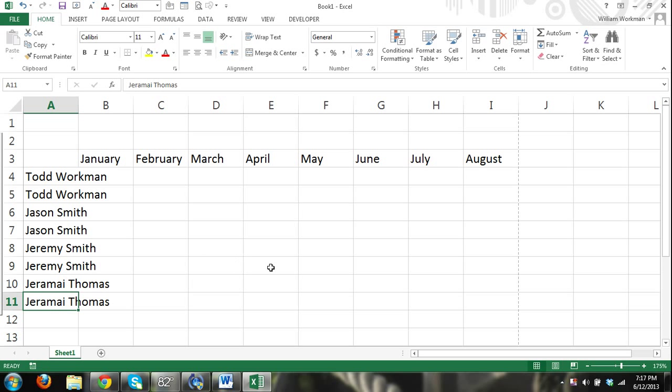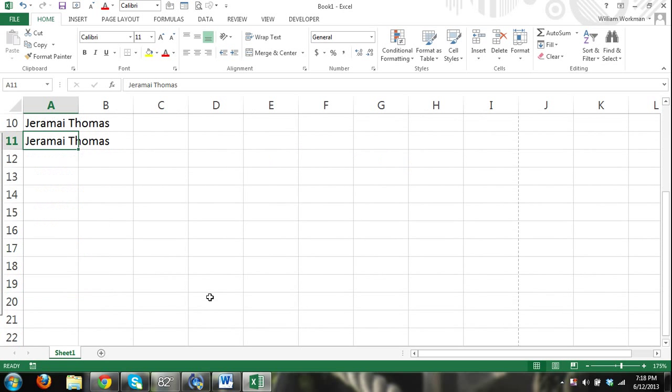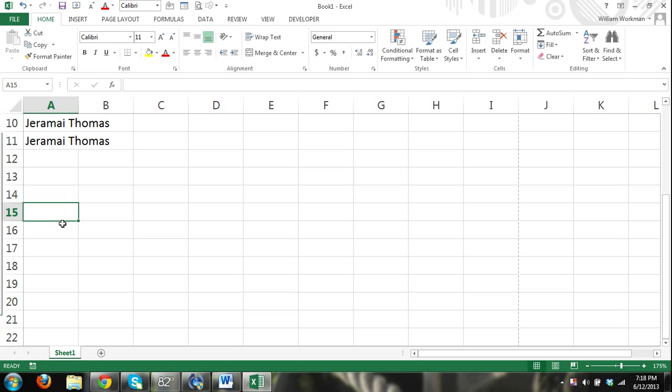Another thing you can do is you can use the autocorrect feature of Excel to help with some data entry techniques. Let's say that there's a company with a really long name and we want to use an acronym instead of having to type in their name.